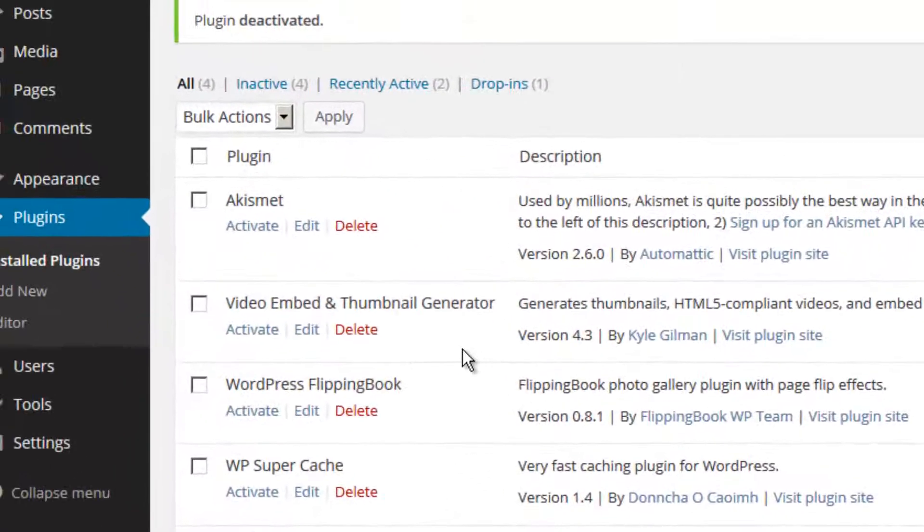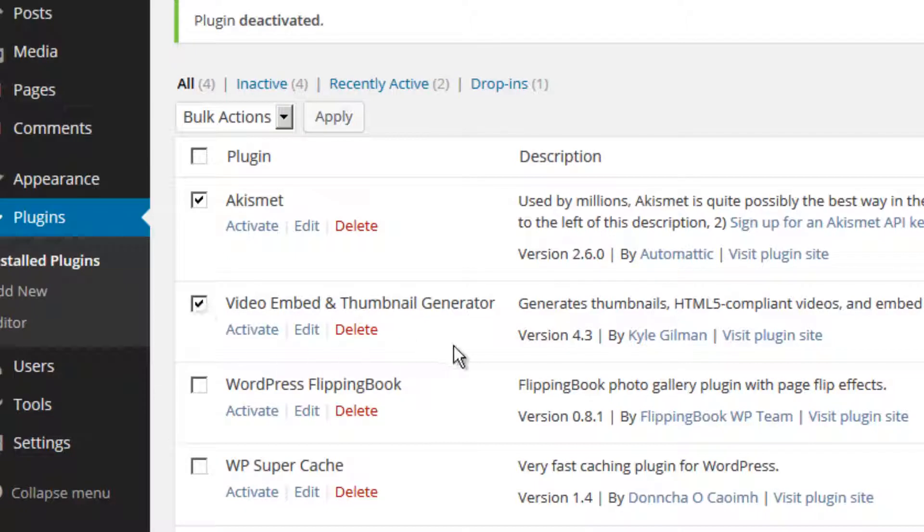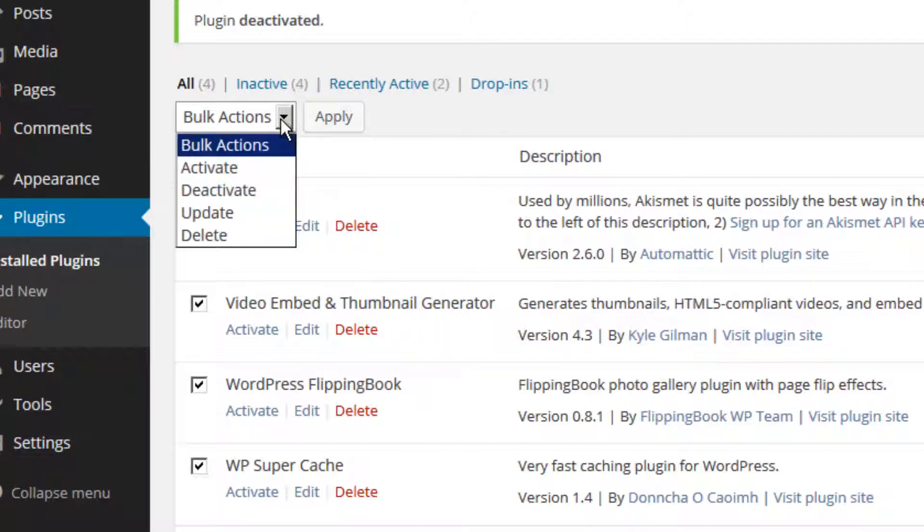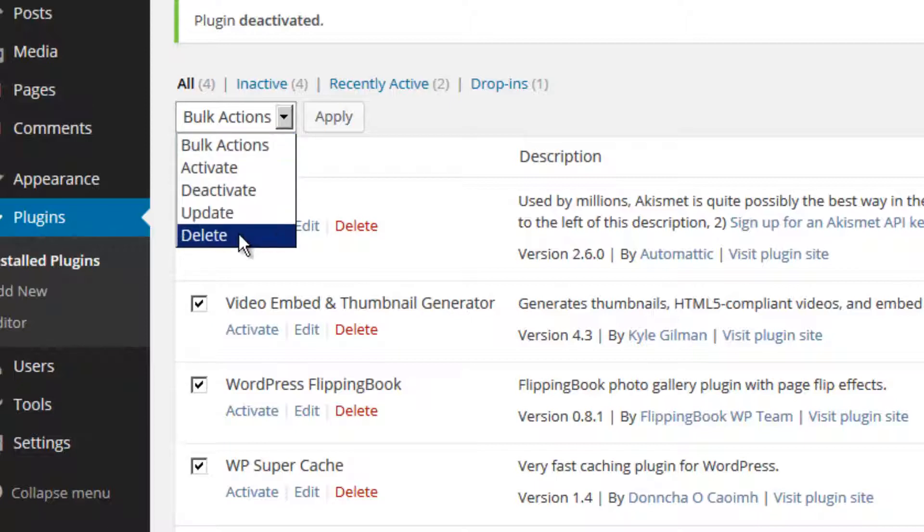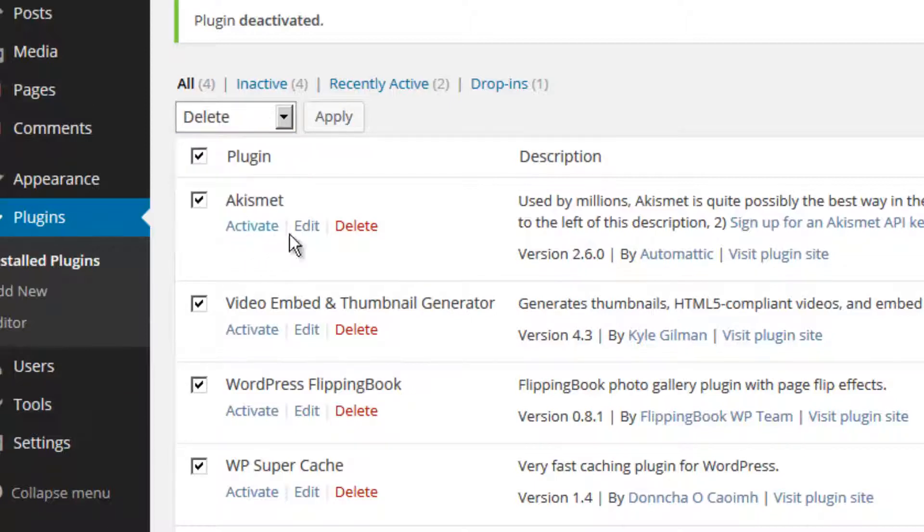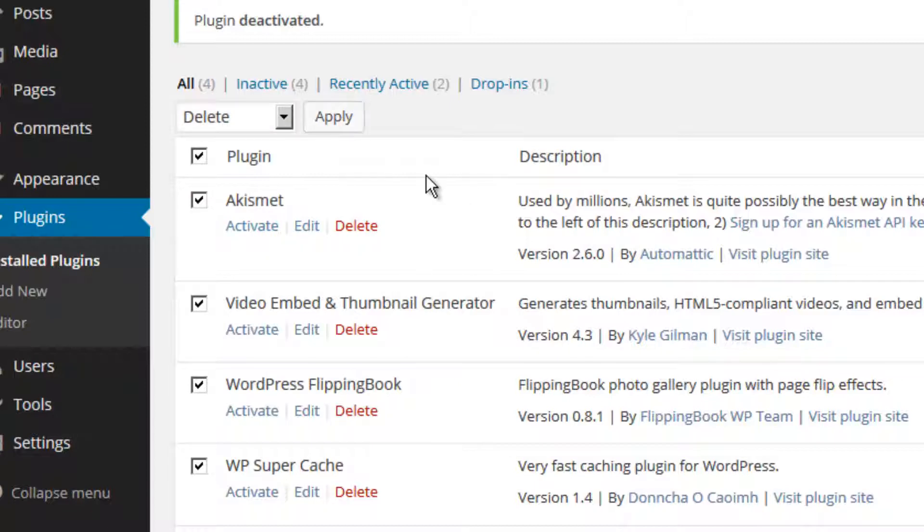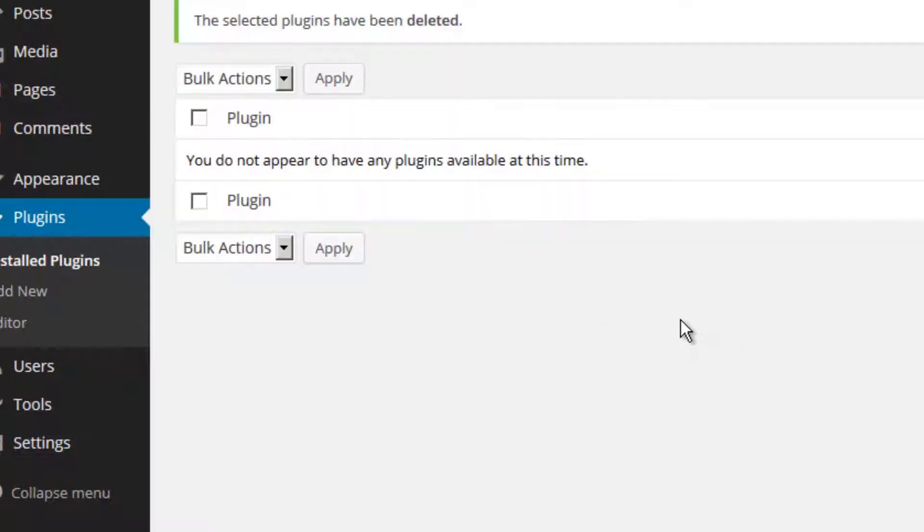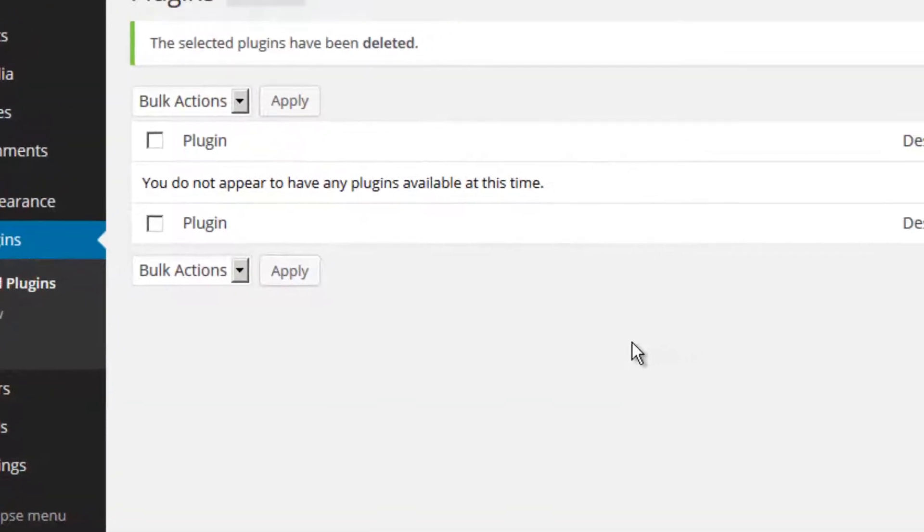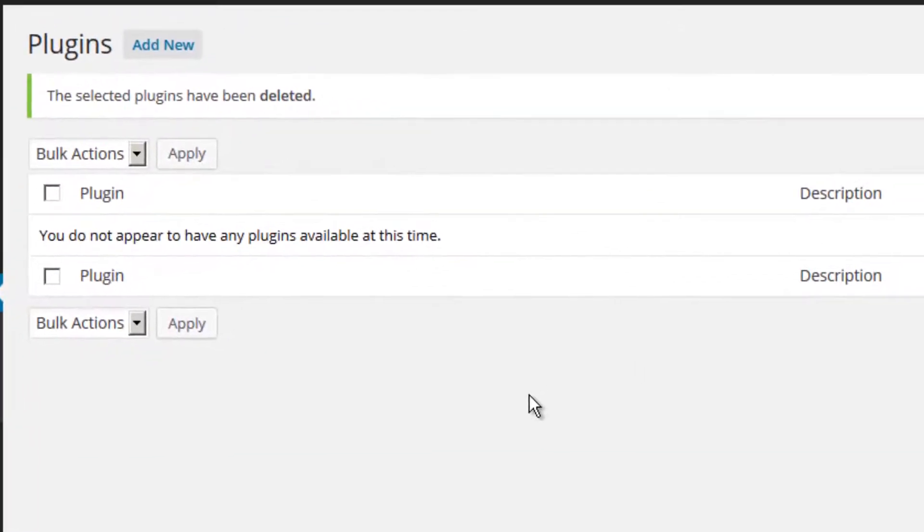To delete multiple plugins at the same time, all I have to do is place a checkmark on the checkbox next to the plugin name. I can perform a bulk action by selecting the option from the pull-down menu. Here I am going to delete all of these plugins by pressing the apply button. I will confirm that this is in fact what I want to do. And at this point I have absolutely no plugins on my website. It is a complete raw installation of WordPress.